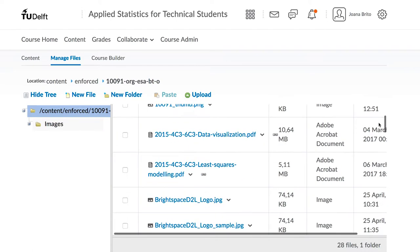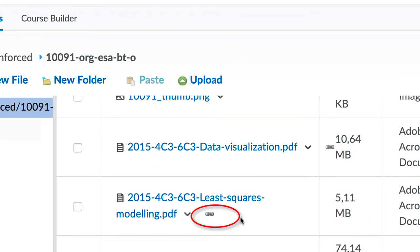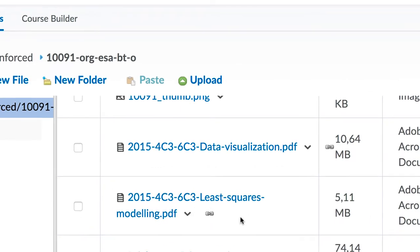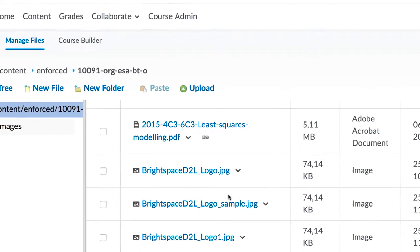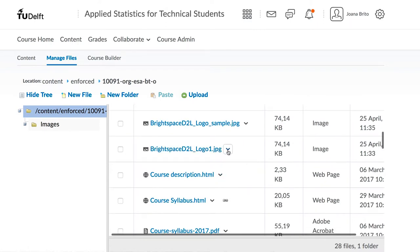If there is this chain icon next to the name, it indicates that that piece of content is still being used and linked in your course. Items without a link can safely be deleted.